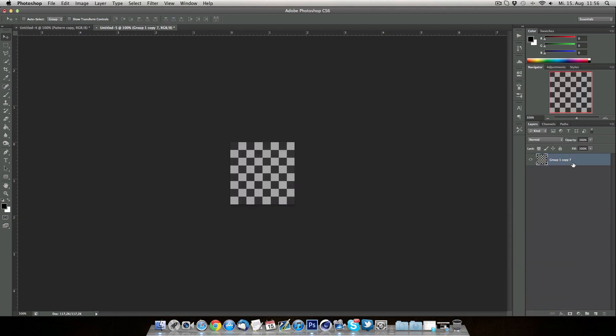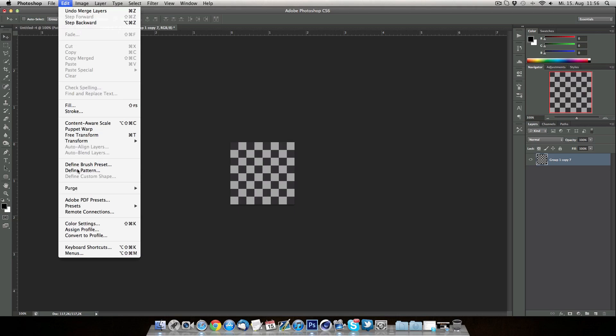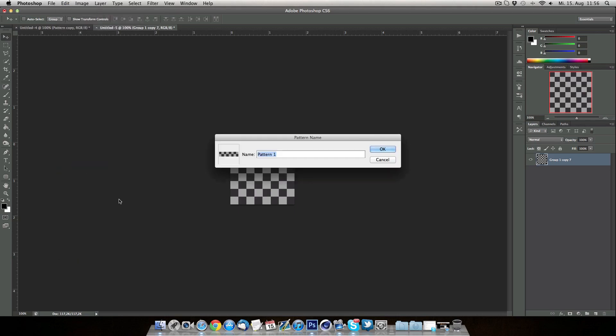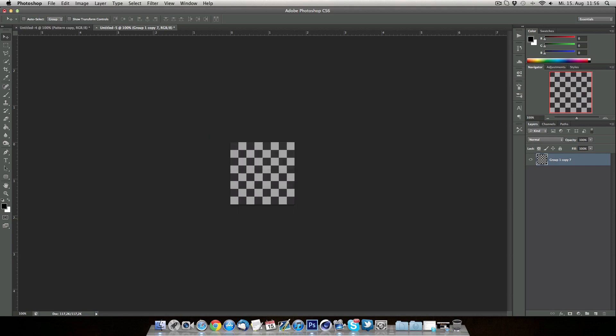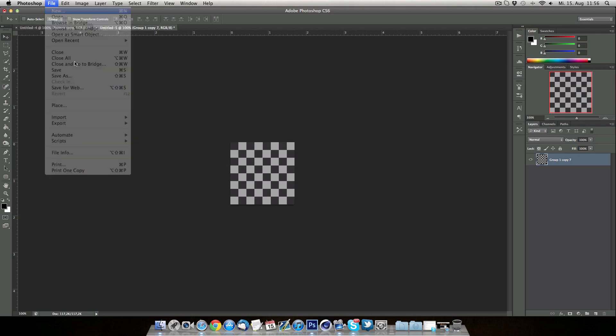Hit Edit and go to Define Pattern. I'm just going to be saving it as squares like this. So you have it like that right now.